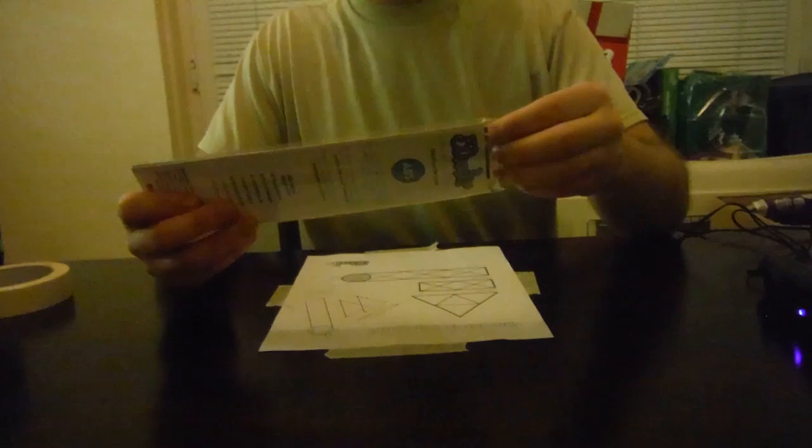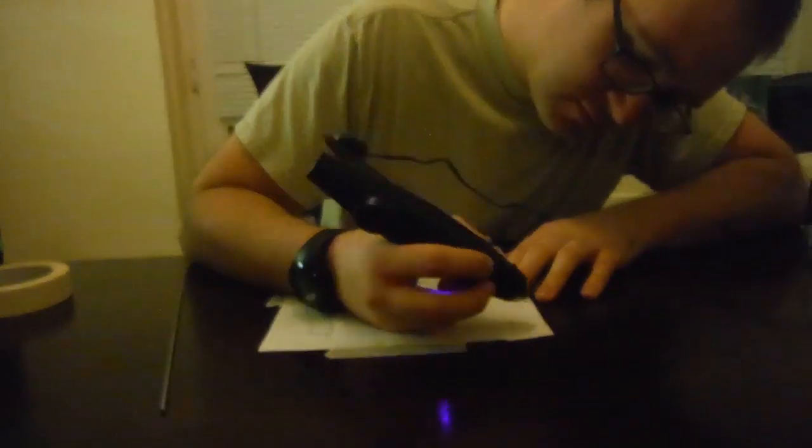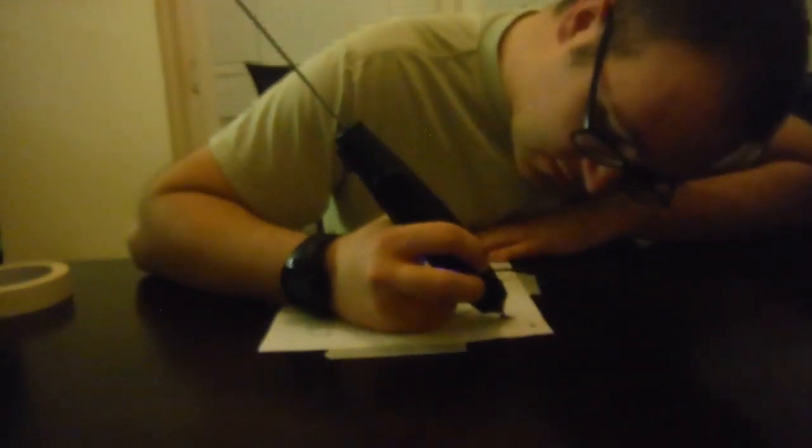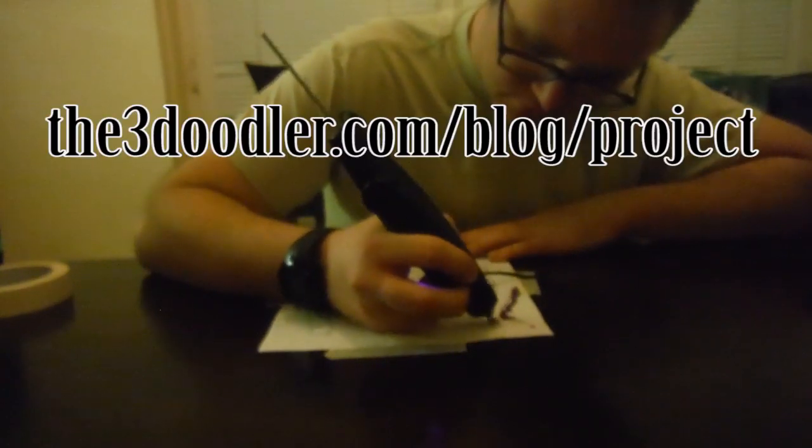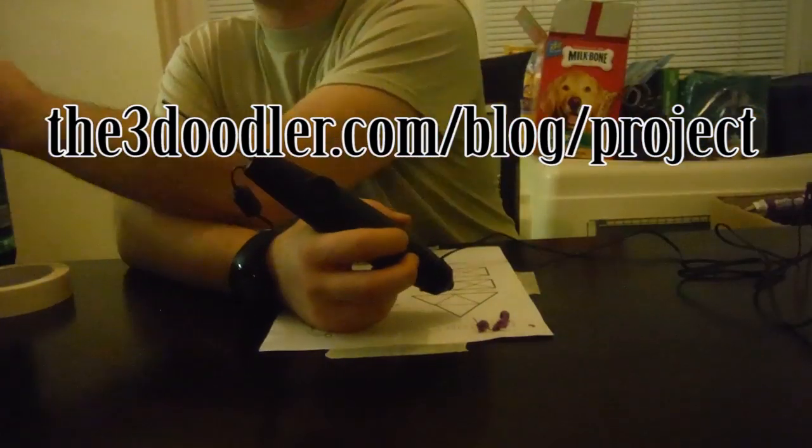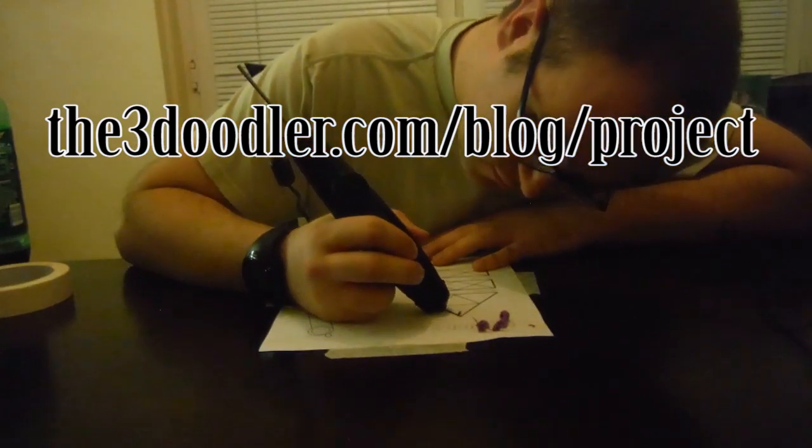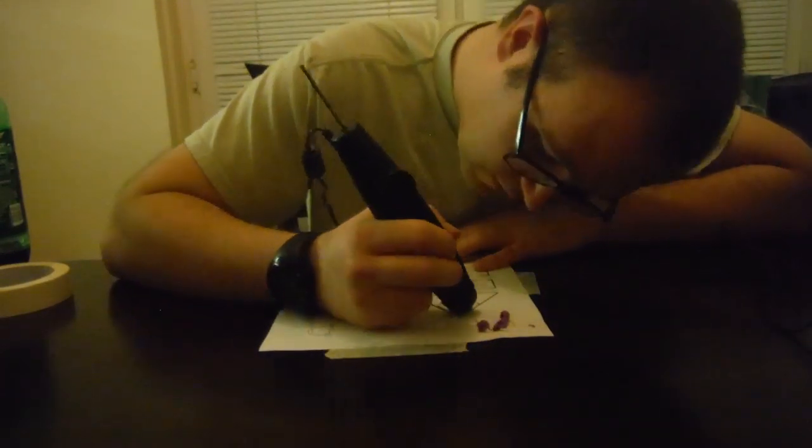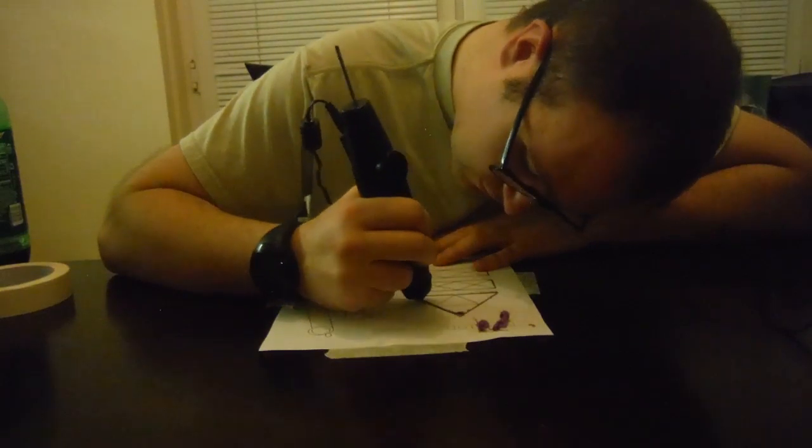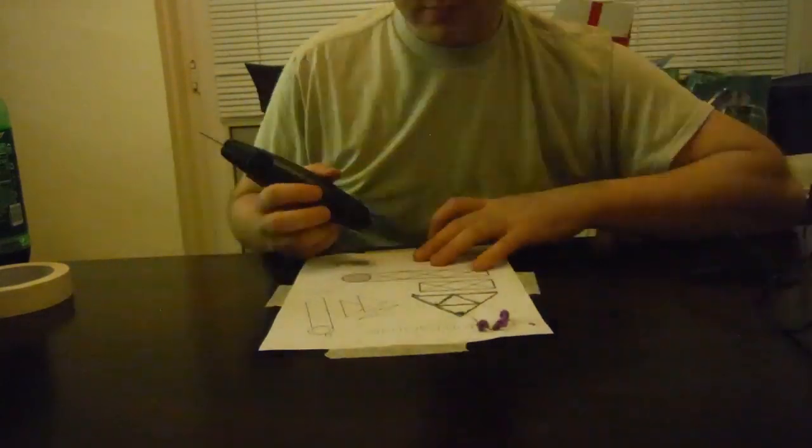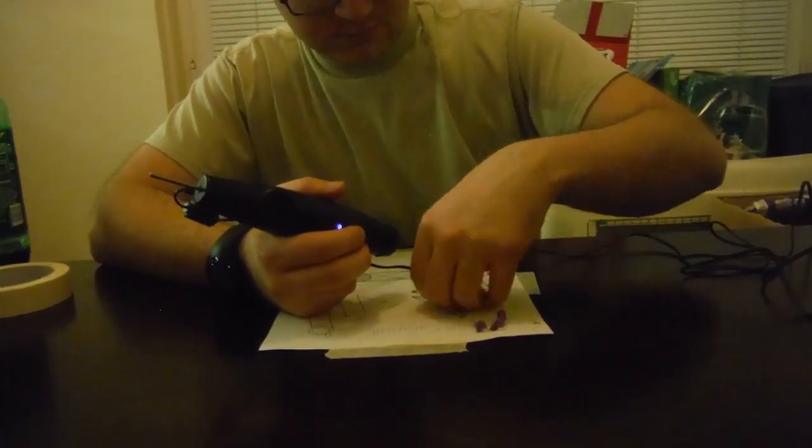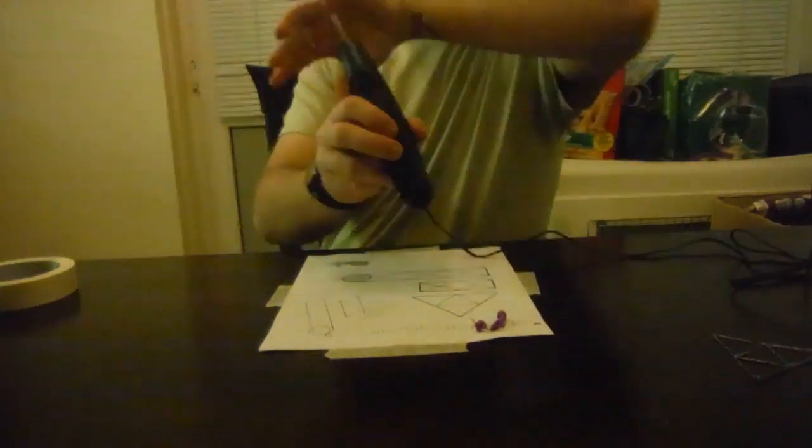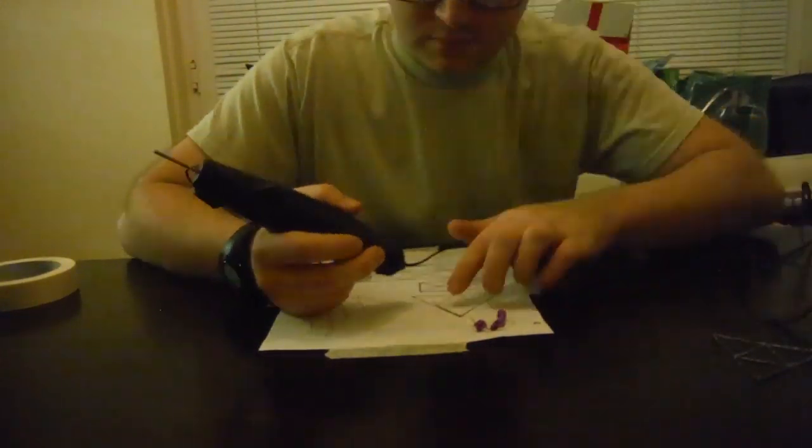Alright, so this is going to be a time-lapse of me drawing a catapult from the 3Doodle website. They have a bunch of templates that you can follow. This whole process originally took about 28 minutes total. And here I've compressed it down to 3 minutes. So you can see there, there's the first side of it, of the support structure.